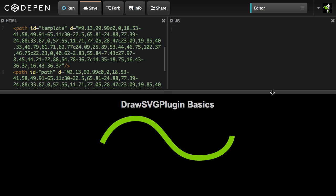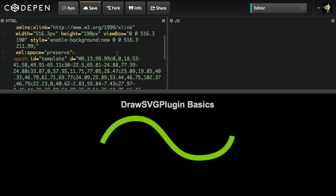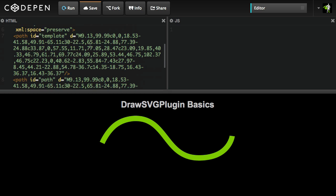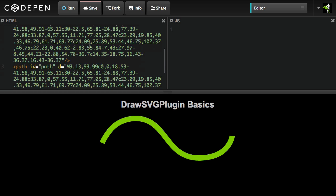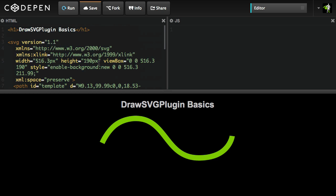I'm just going to very quickly now show you how to set up one of these animations for yourself. We're starting out with an SVG pasted right into our HTML and it has two paths. One called Template, which is going to be the thin gray line and another one with the ID of Path, which is the thick green stroke that we're going to be animating. That's all that SVG contains.